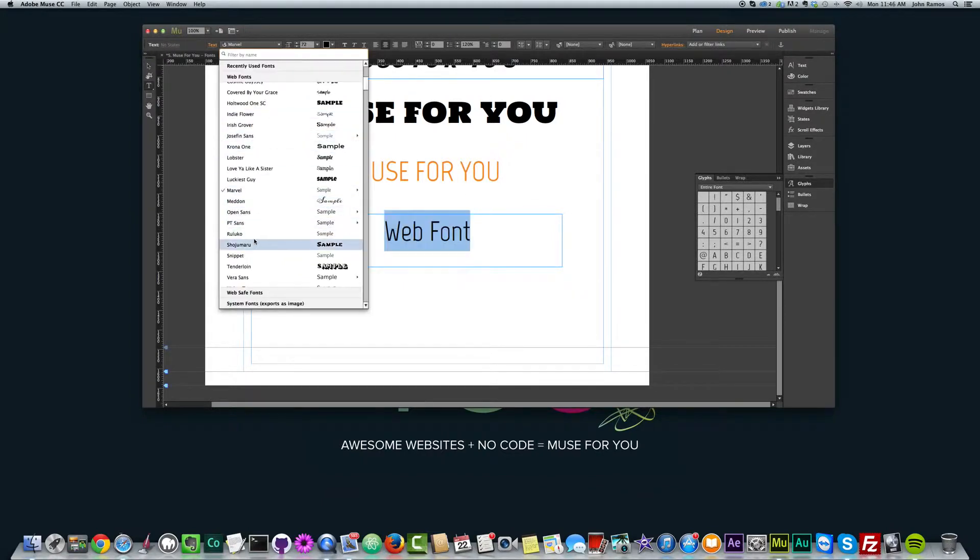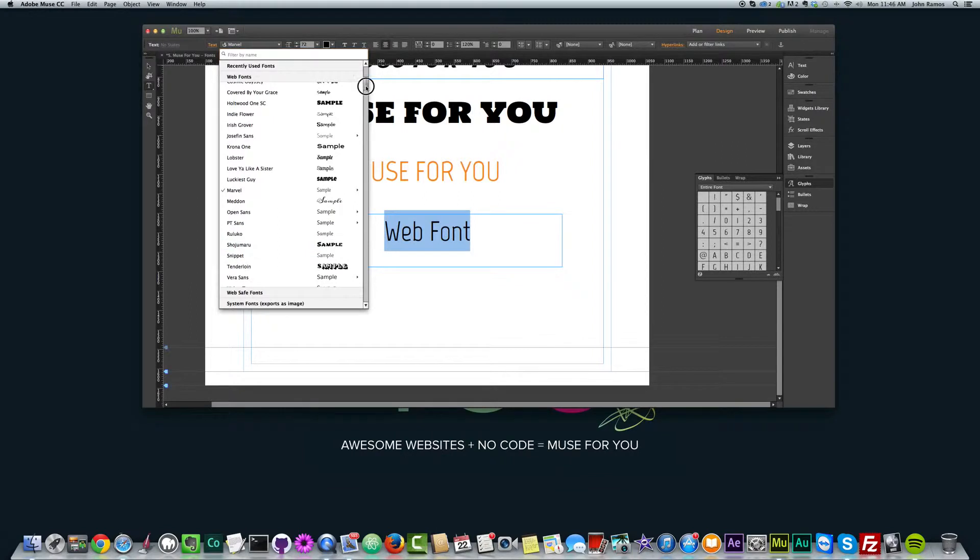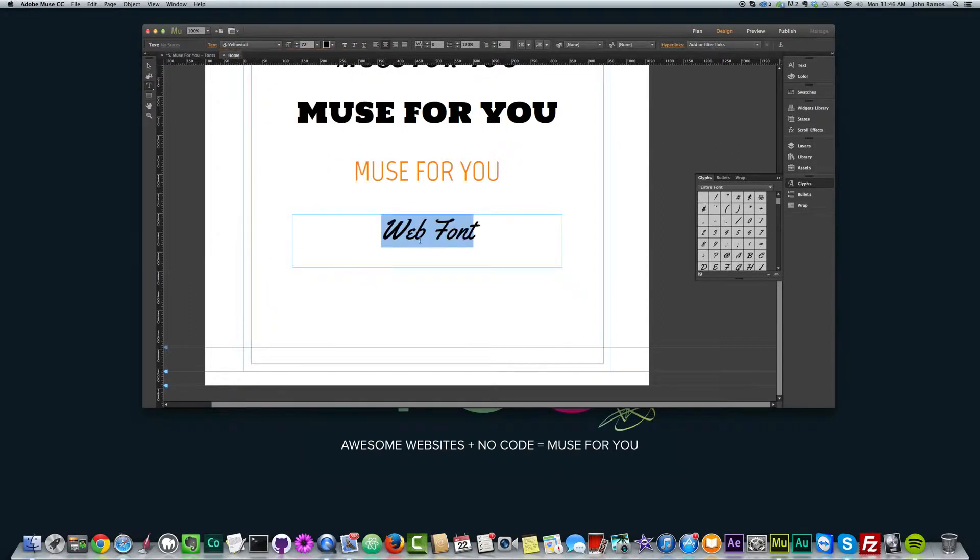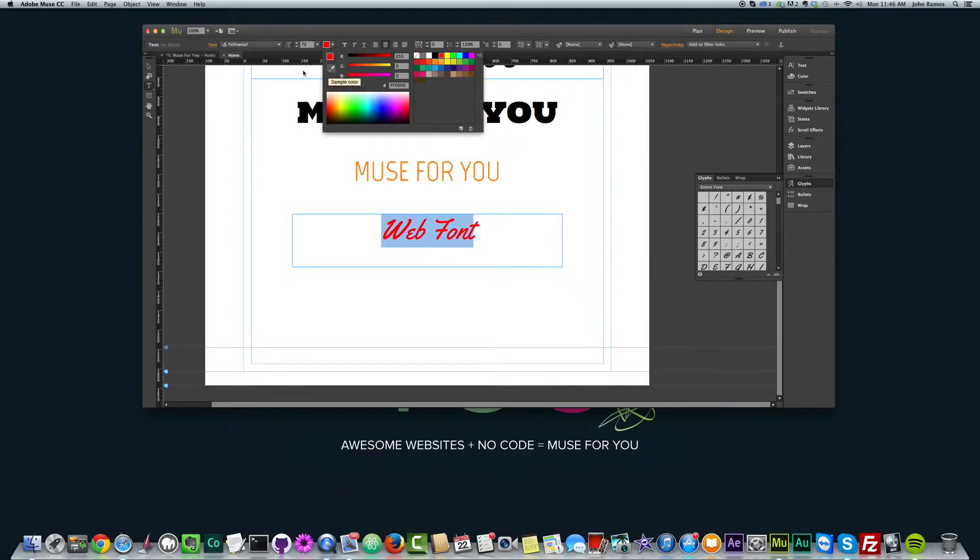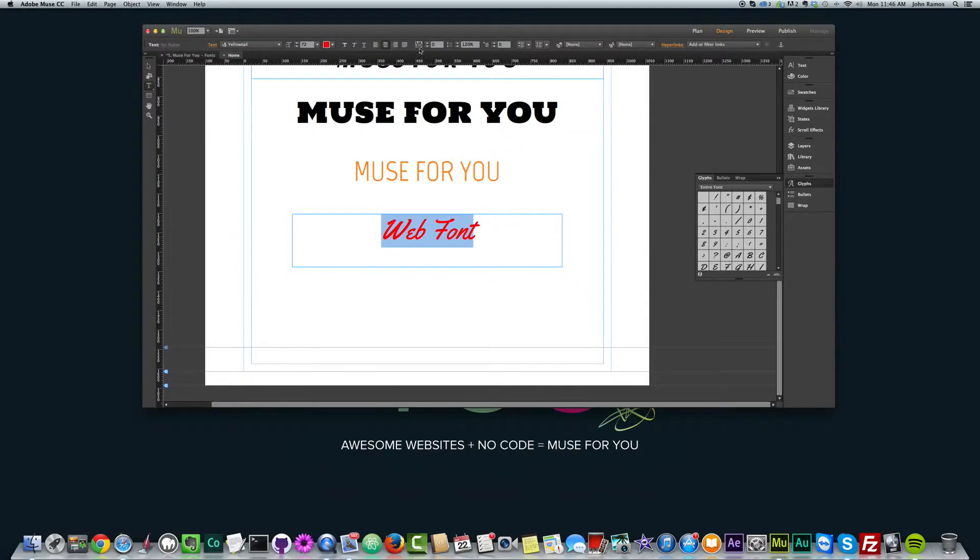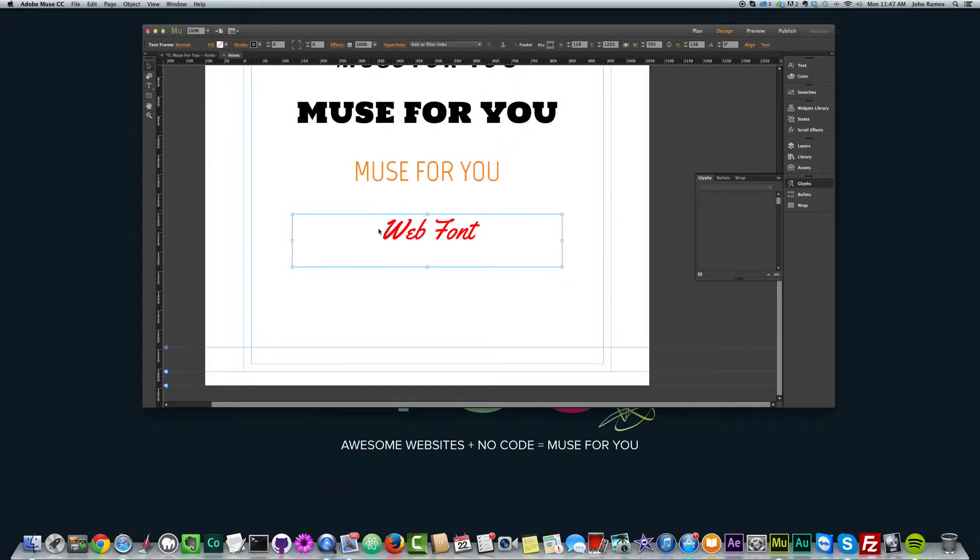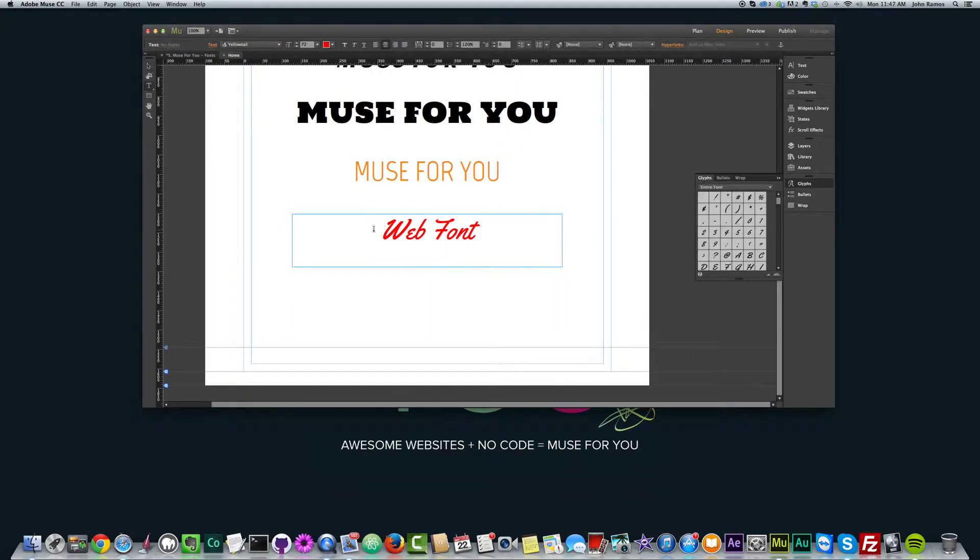And I can do it again. I can just go into my web fonts and change the style. Yellow tail. There it is, it's changed. And I can change the color, and I can even add shadows to this font. I believe I can.